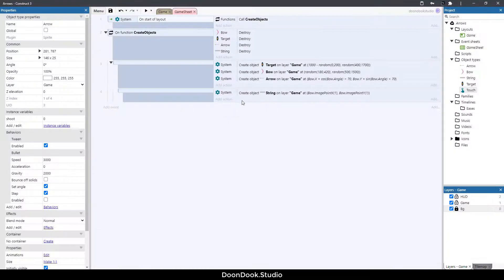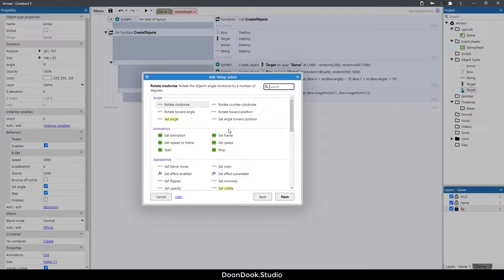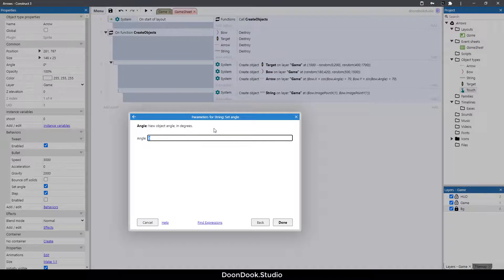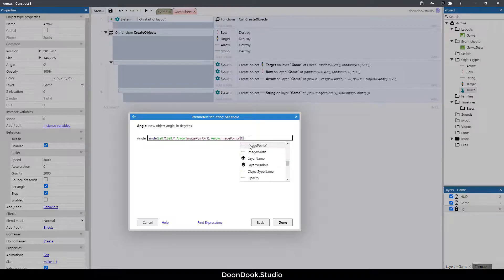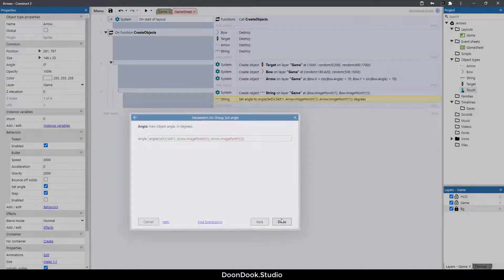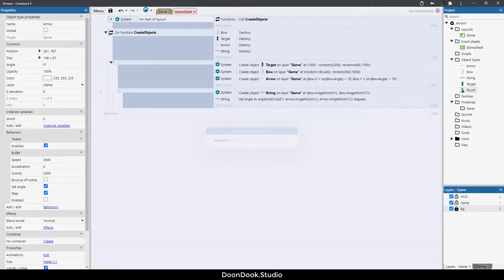Add action to set the string angle to the angle from self.X and self.Y — the first position — to arrow image point X of one, and image point Y of position one. Run the game — the angle is working.